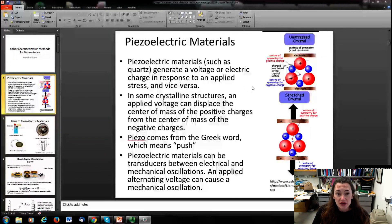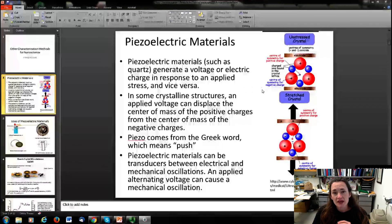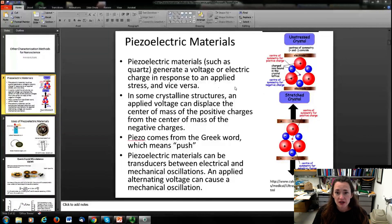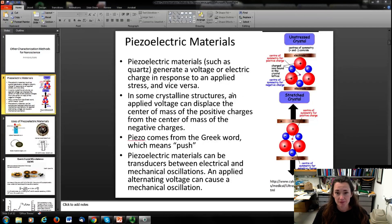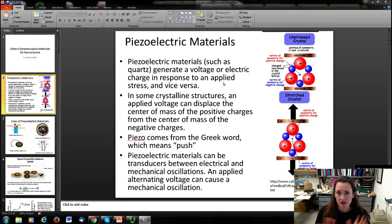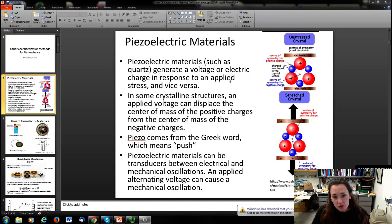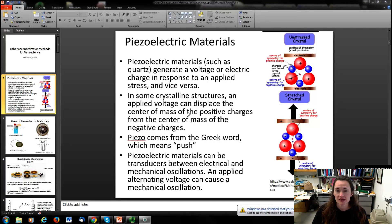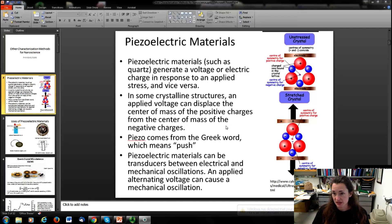A piezoelectric material is a material that generates a voltage or an electric charge in response to an applied stress, or vice versa — if a voltage is applied, it can deform the crystal. In some crystalline structures, if you apply a voltage, you can displace the center of mass of the positive charges from the center of mass of the negative charges, as shown in this little cartoon.